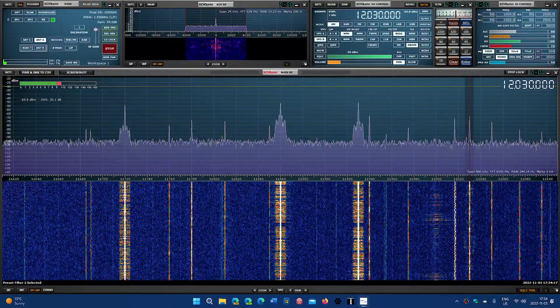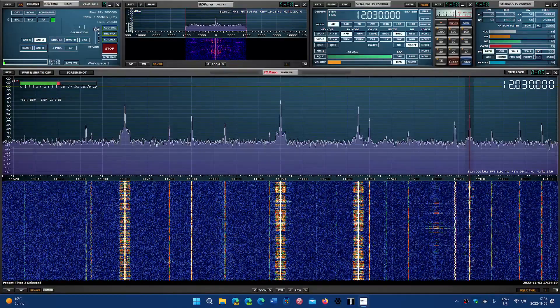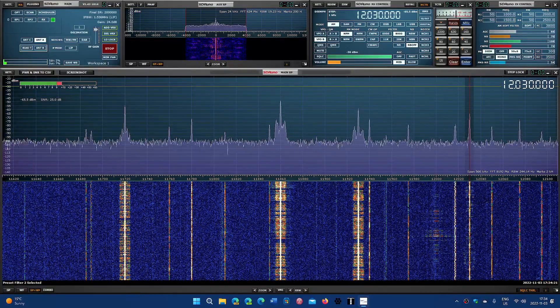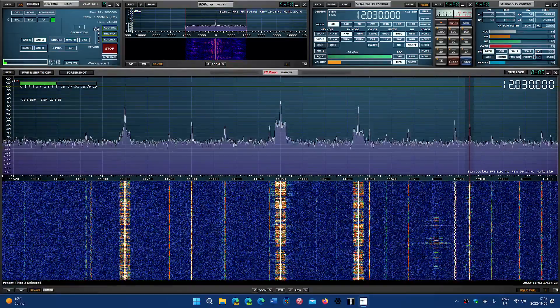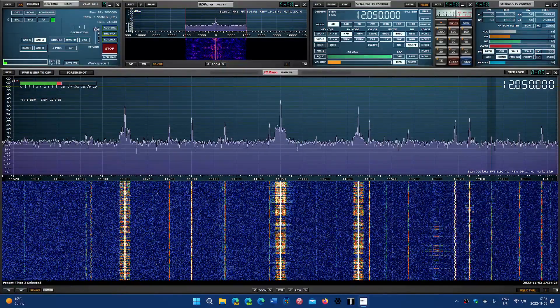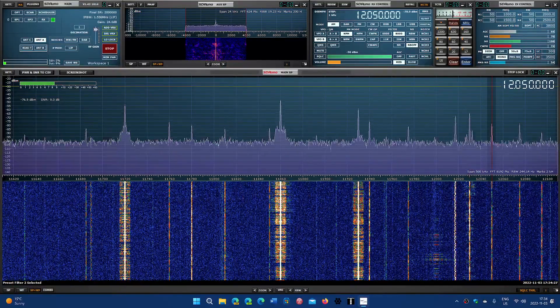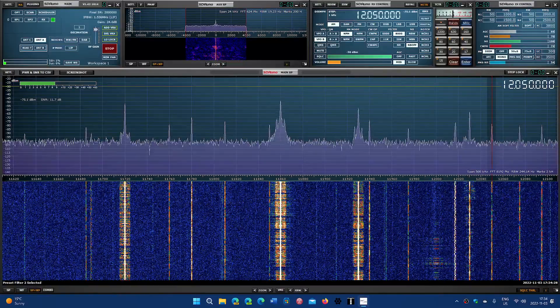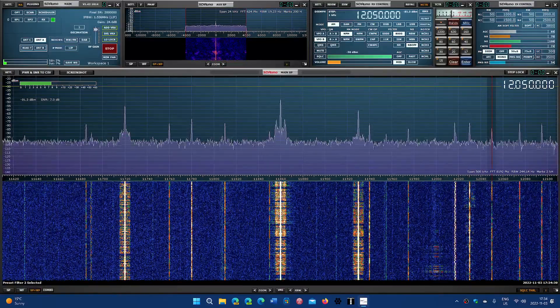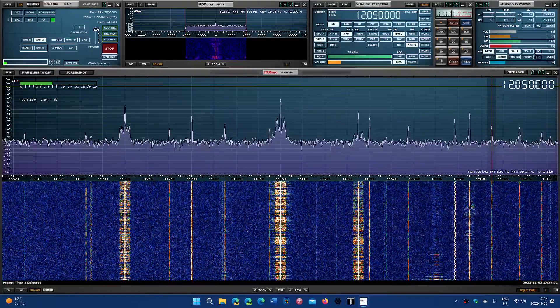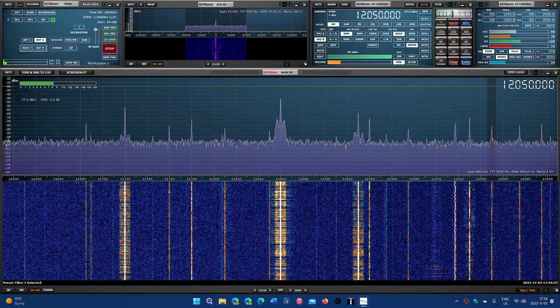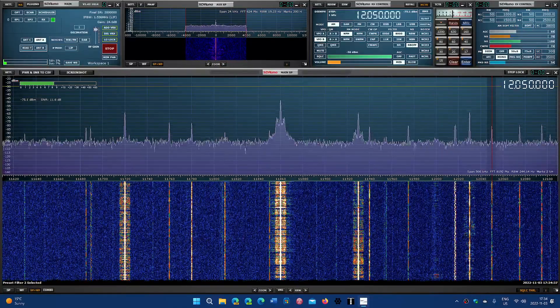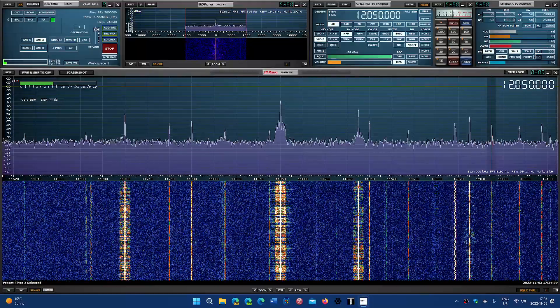12030 is also Radio Exterior de España. WEWN, the Catholic station in the United States.